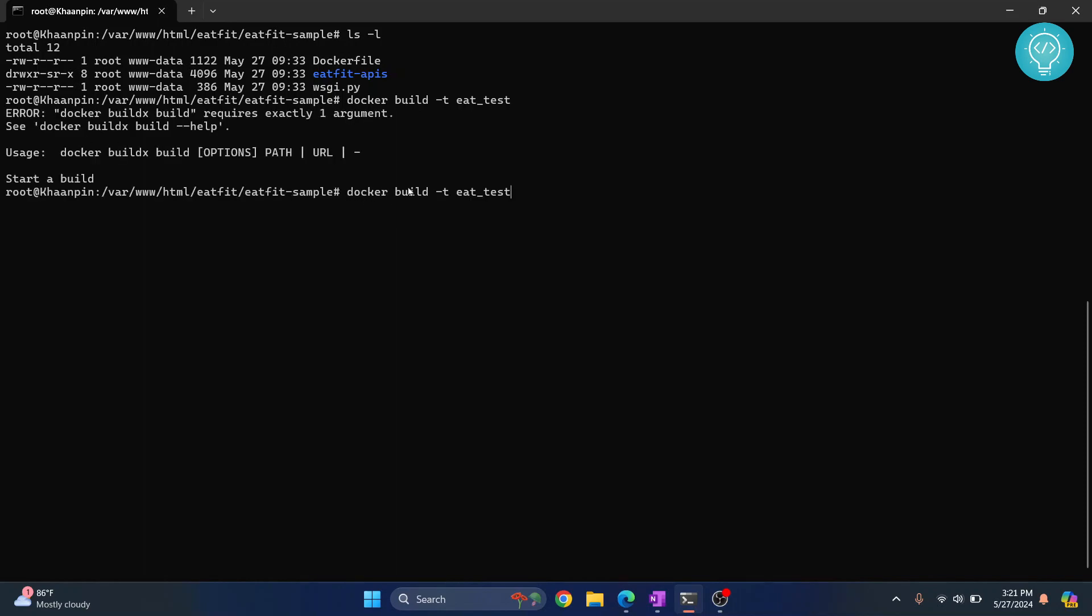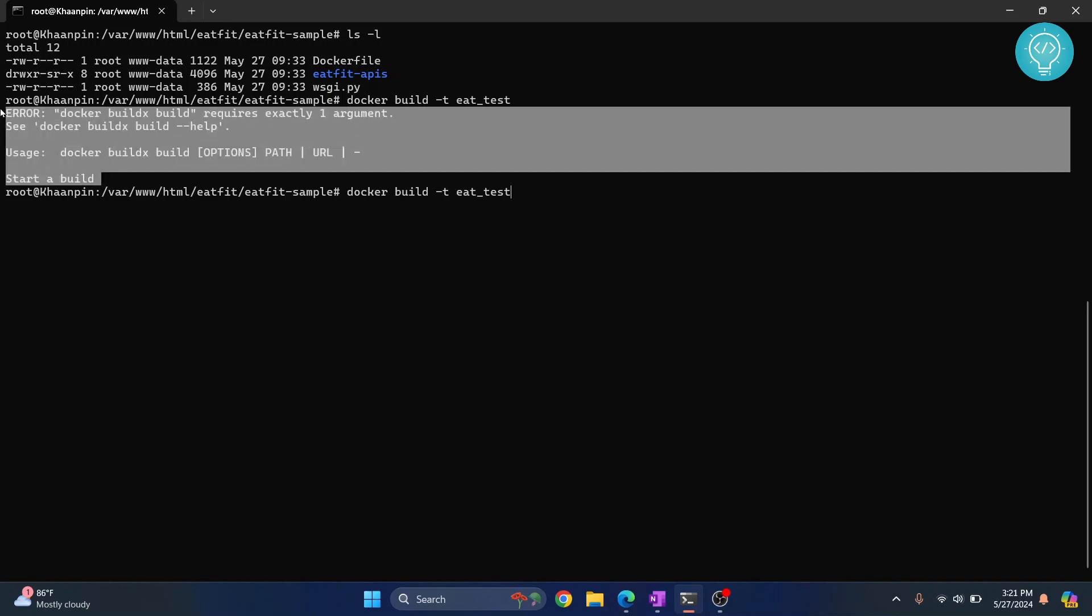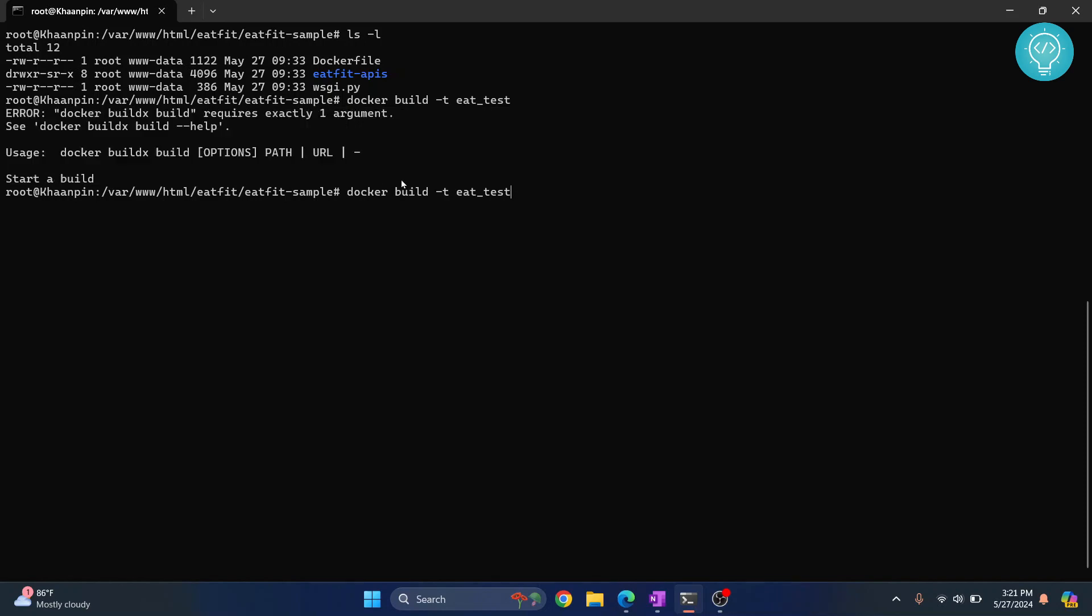After this, there's a mistake here. The problem is I have run this command docker build dash t and eat_test. This is the name that I want to give, but I have not defined which Docker file do we want to use. We need to give the path of the Docker file here.